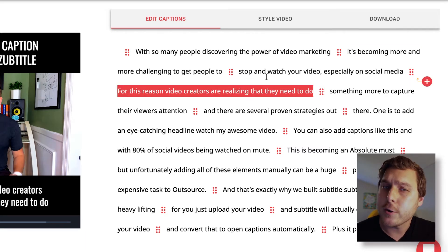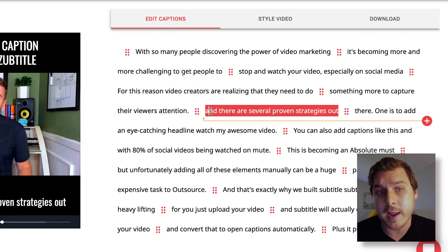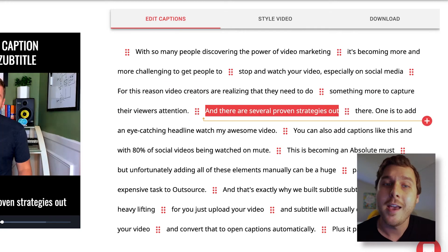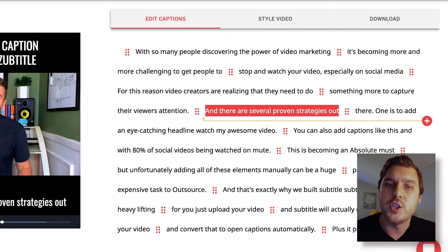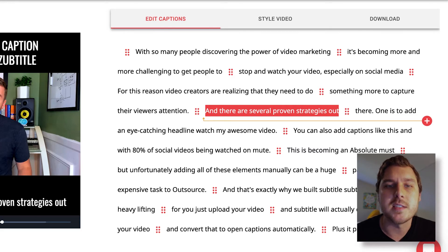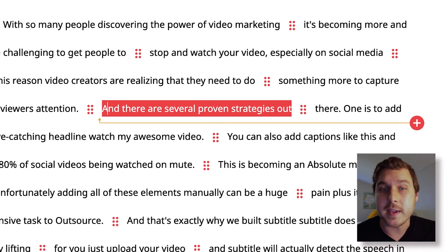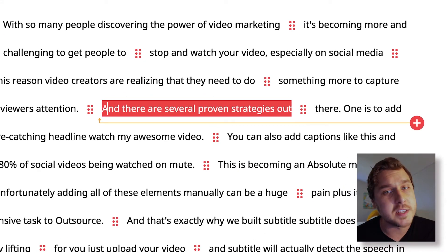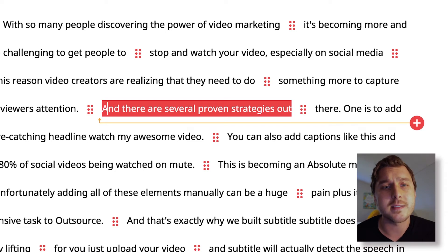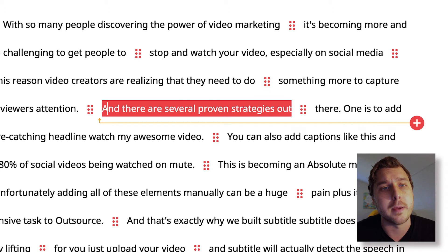But the characters themselves are not the only thing you can change about your caption text. You're also able to change the point within each sentence where the caption is separated by a caption break. As you can see here, the caption break was inserted at an awkward place in the sentence. This caption would read a lot easier if we ended the caption right after the period.